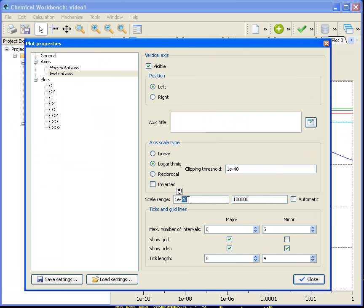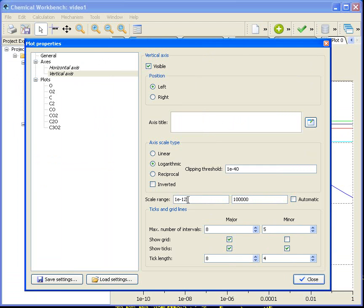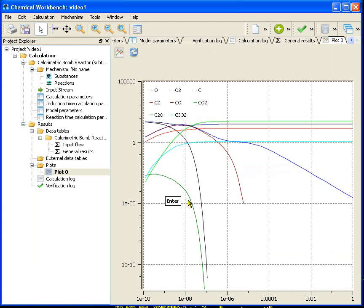Now it's fine. I can see the curves and highlight them.